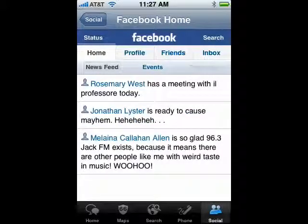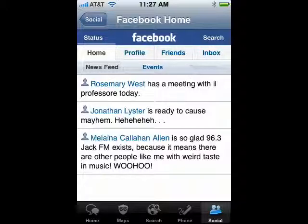Once you're in, you can see the updates for your friends, status updates, profile, inbox. You can see lots of information about all of your friends.